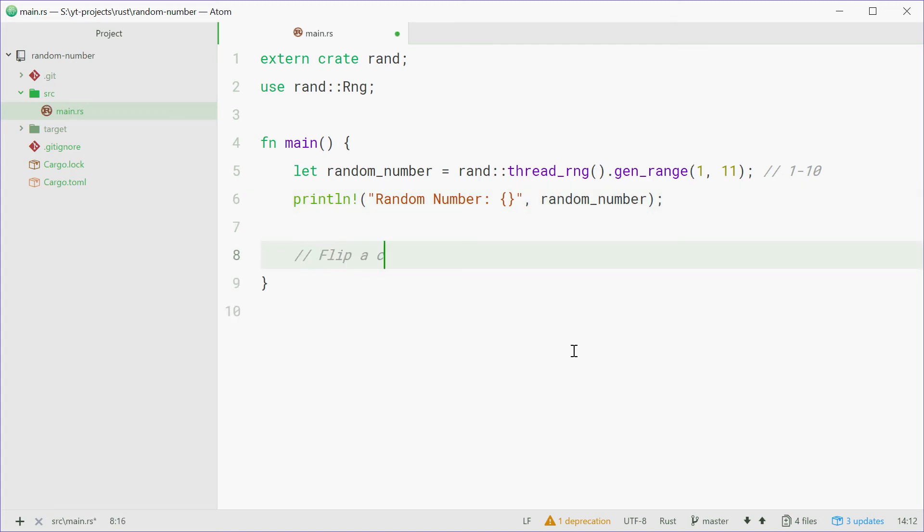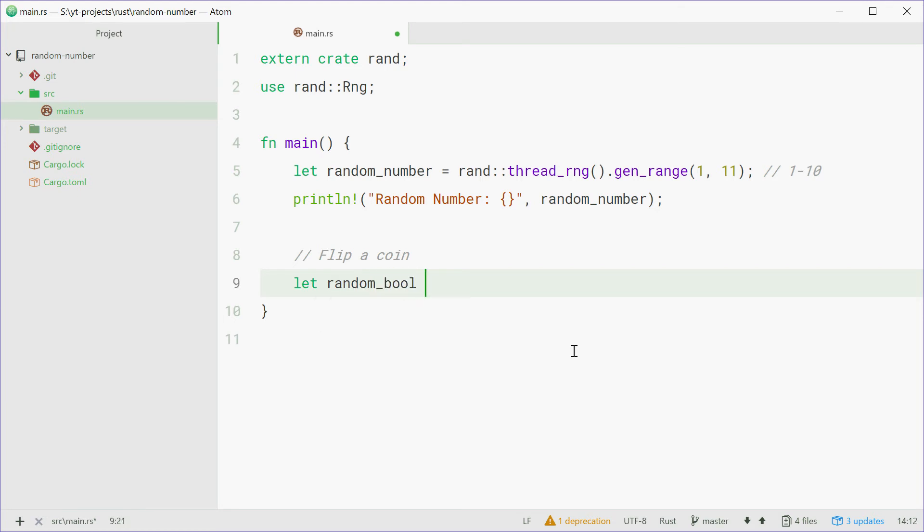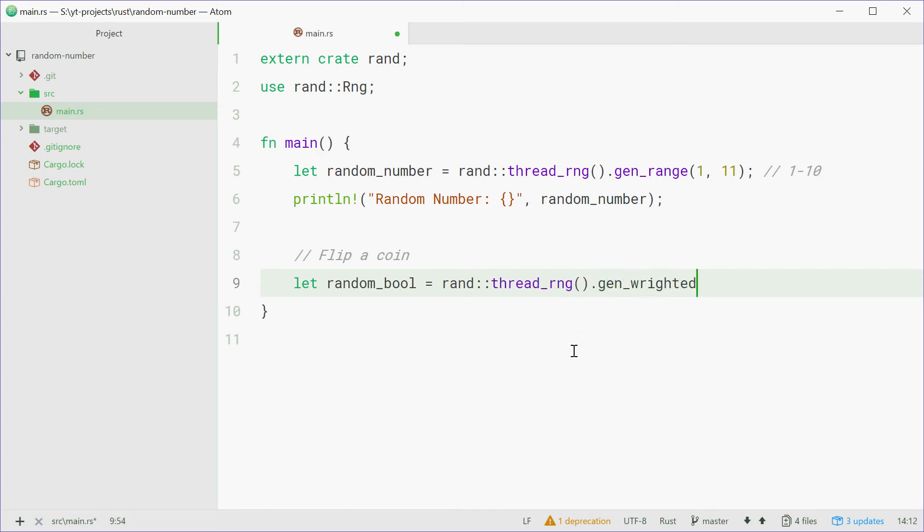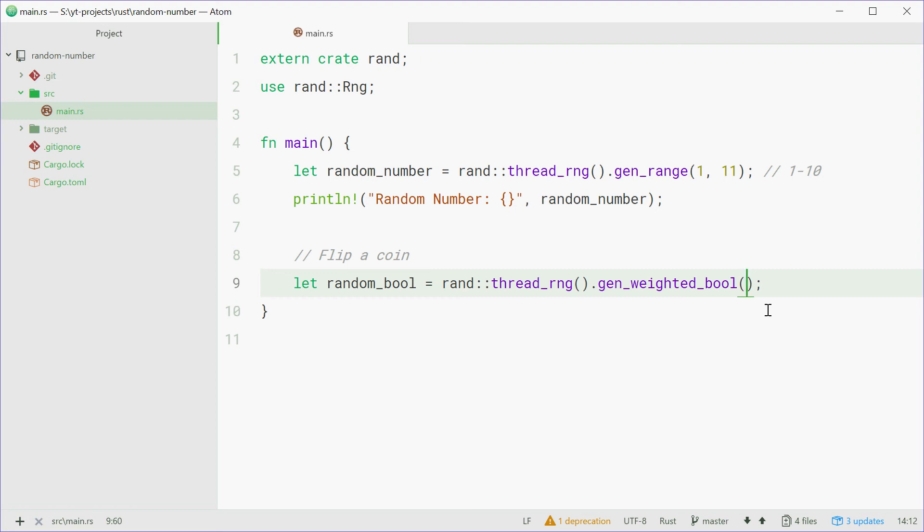We can say random_boolean equals the same thing, rand thread_rng. This time we're going to call the gen_weighted_bool method. Now this one will generate a random boolean, however, it has one argument. This will be the chance of that boolean being true. For example passing in 2 is saying you have a 1 in 2 chance of it being true. Passing 5 in here means you have a 1 in 5 chance of it being true. To make it even we'll just say 2 for now.